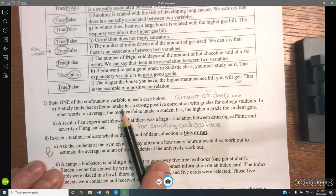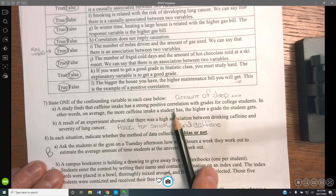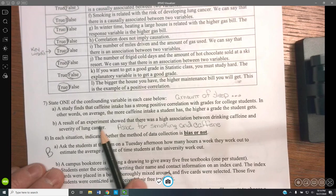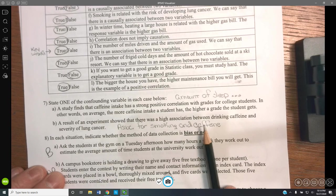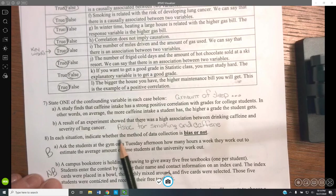State one confounding variable in each case. A study finds caffeine intake has a strong positive correlation with grades — one confounding variable is the amount of sleep a student gets. An experiment shows a high association between drinking caffeine and severe lung cancer — a confounding variable is smoking; those who experience lung cancer may have been smoking while also drinking caffeine.